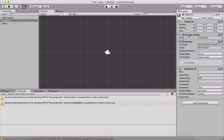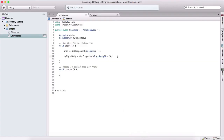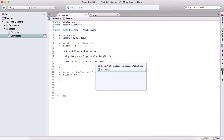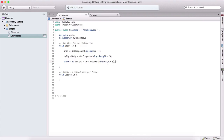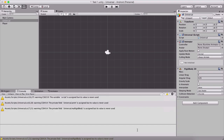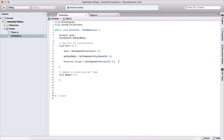We can also see that we have our script attached as a component. Does that mean we can get the script? Yes — we can say: Universal script = GetComponent<Universal>(), passing the name of the script as the component type. Again, that script is attached to our game object, and that's why we can do this. We can now manipulate that script as well.